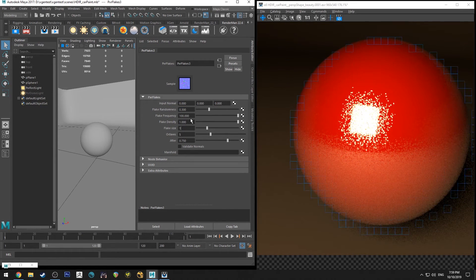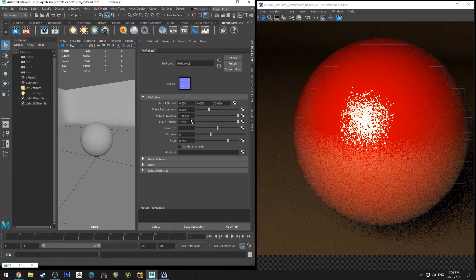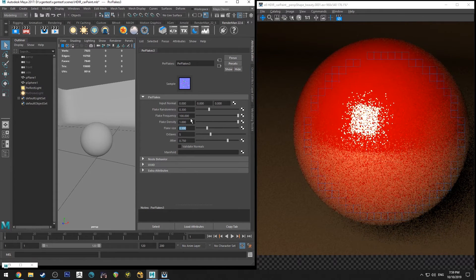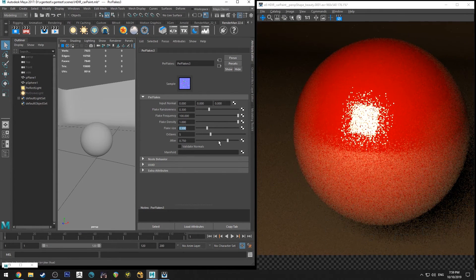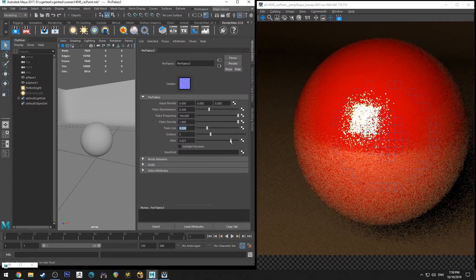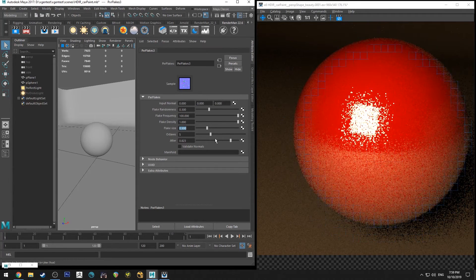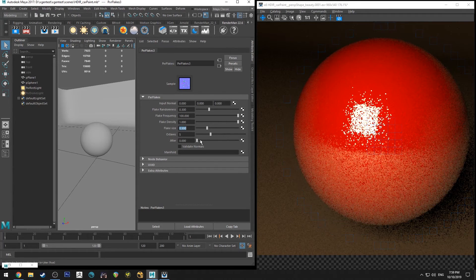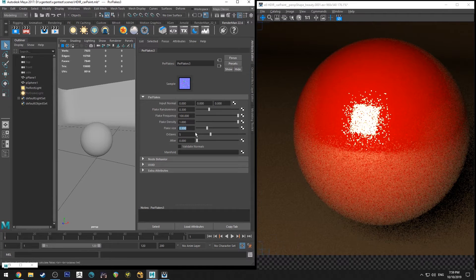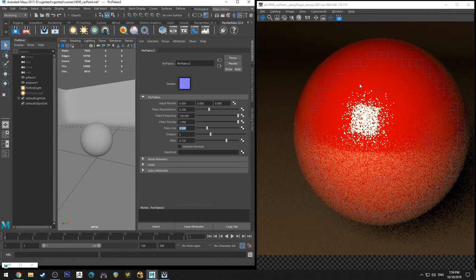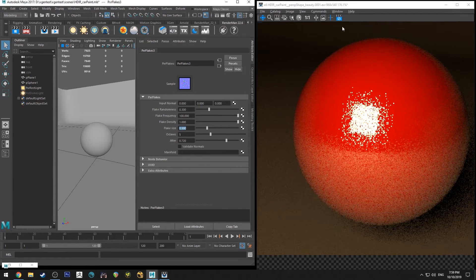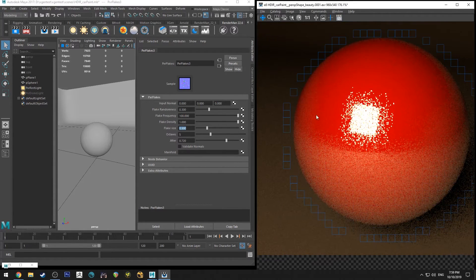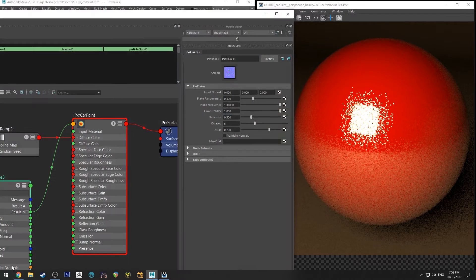And then flake size, obviously you want to increase the flake size or reduce them. You can do it that way, and jitter is just sort of how tight or sort of how square they are aligned and how randomly they are aligned across the surface.